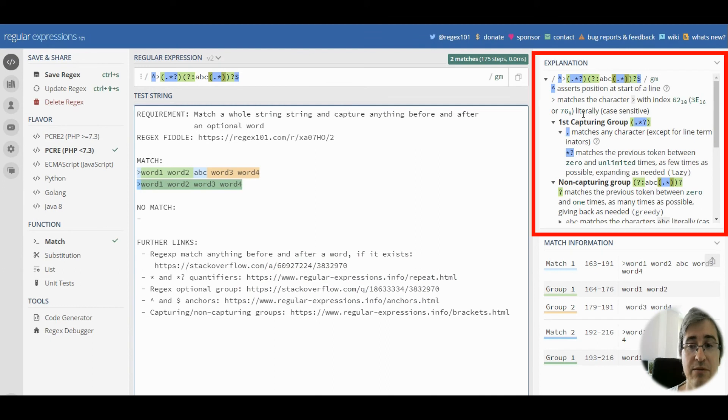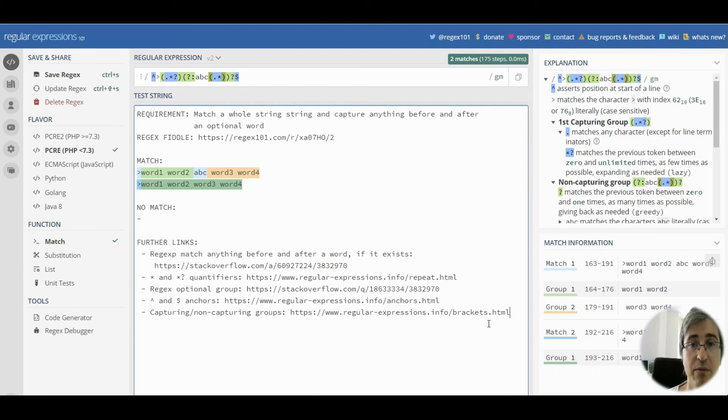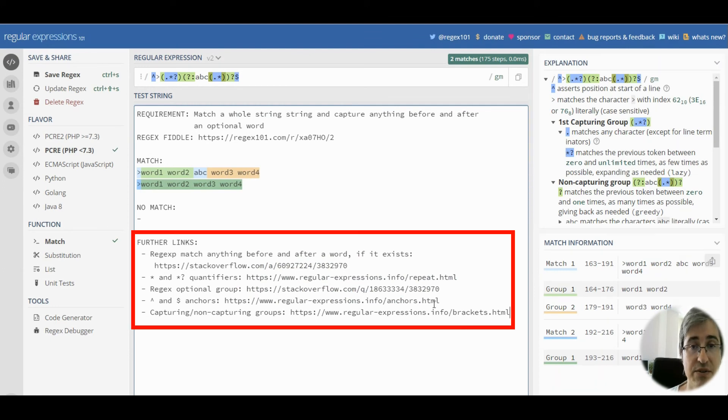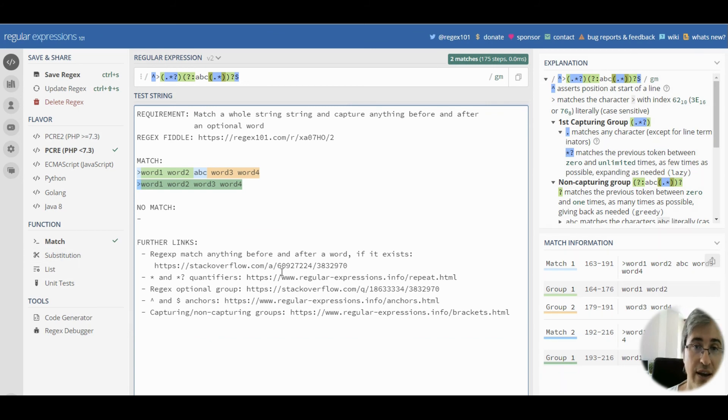You can read the explanation of the pattern on the right. You can read more about the regex constructs used in this video by following the links in the further links section.